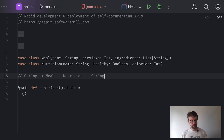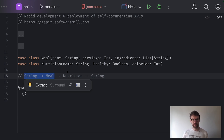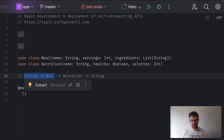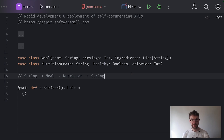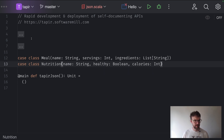One approach would be to write out these functions by hand — parse the curly braces, the quotes, and so on. This would be tedious and very boring, so there are a number of libraries that do it automatically for us. Tapir doesn't provide JSON integration on its own — it's outside the scope of the library. However, Tapir integrates with a number of JSON libraries available for Scala, and we will be using the JSONiter library.